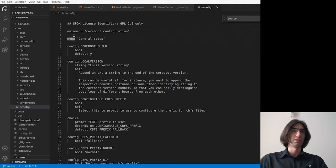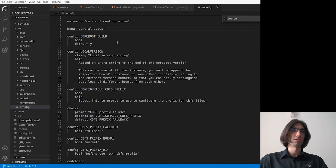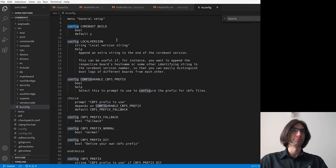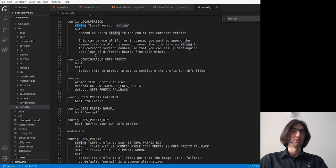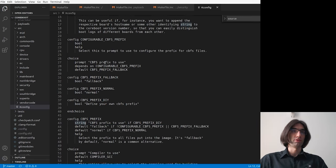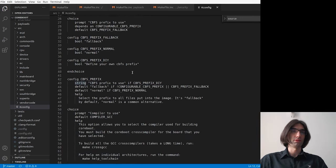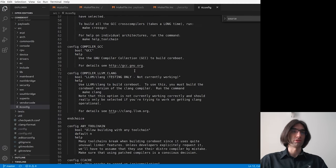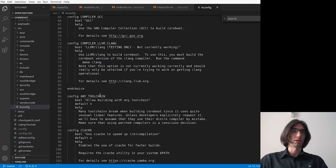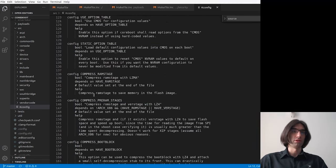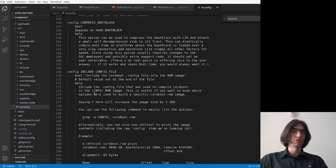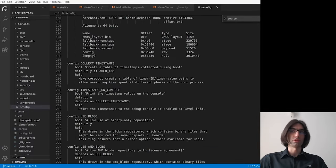And the main menu can contain submenus, which are defined with the command menu. Single configuration options start with config keyword. We can have various options like booleans, strings. There are also hexadecimal options like integer options. We can have, for example, certain choices.